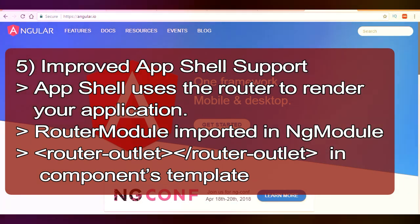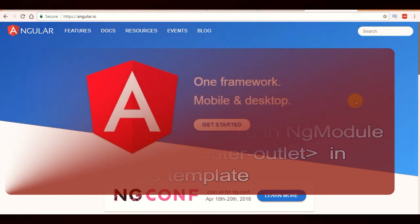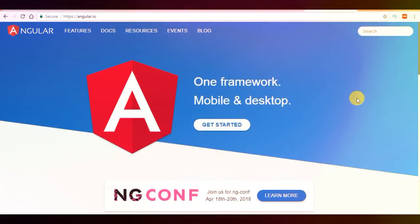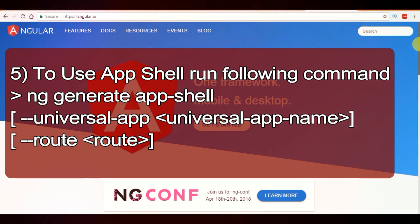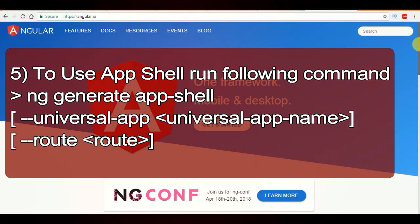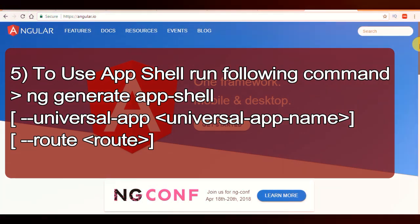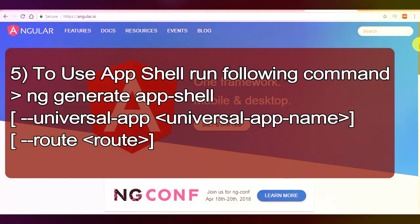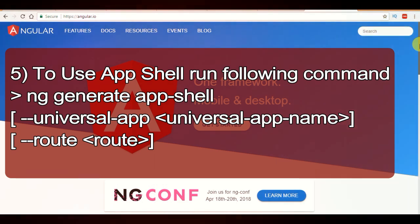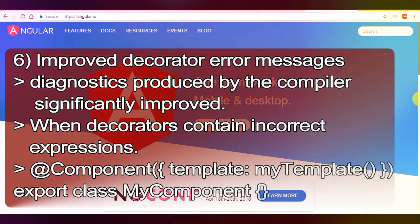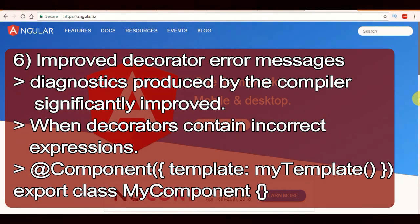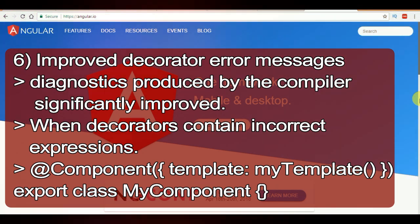To use App Shell in your application, make sure you have the router module imported in your Angular module and a router outlet in your application's component template. Then run the following command: ng generate app-shell --universal-app <universal-app-name> --route, and this will add support for the App Shell to your angular-cli.json main application.